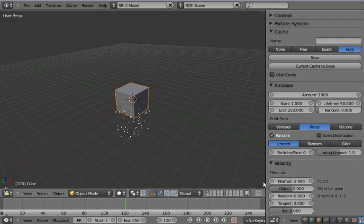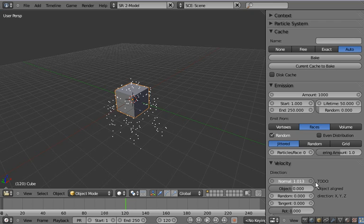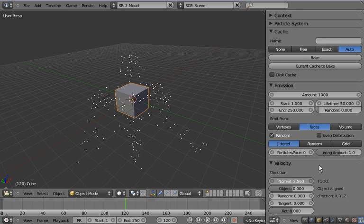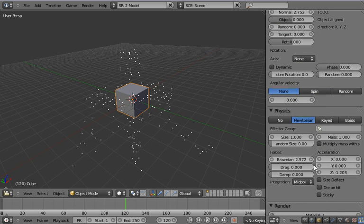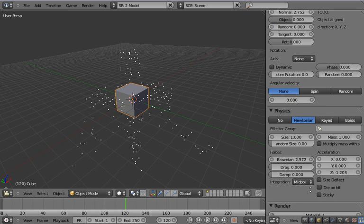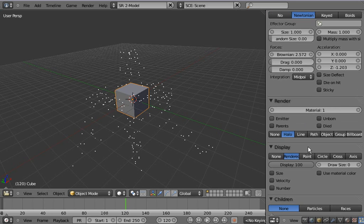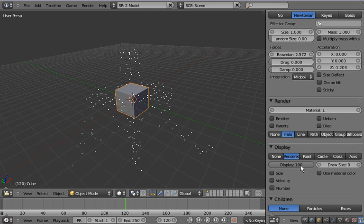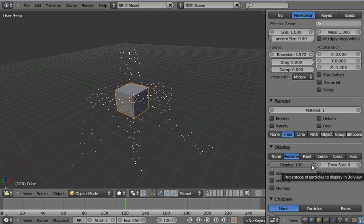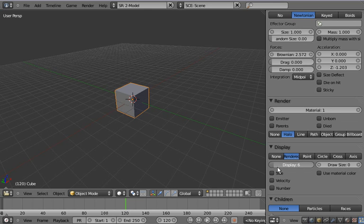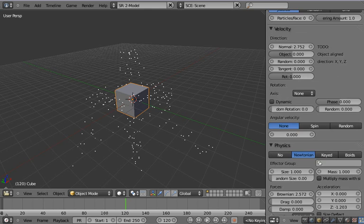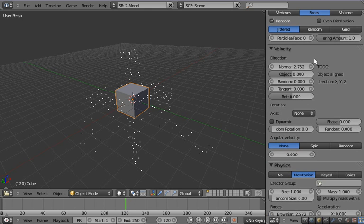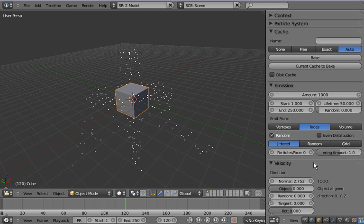As you can see it's quite slow currently but I've been thinking of ways to make it a little bit faster. One would be to have the caching in viewport calculate only the display percentage of particles. And then at render time or when baking the system could calculate all of the particles and get the exact result.